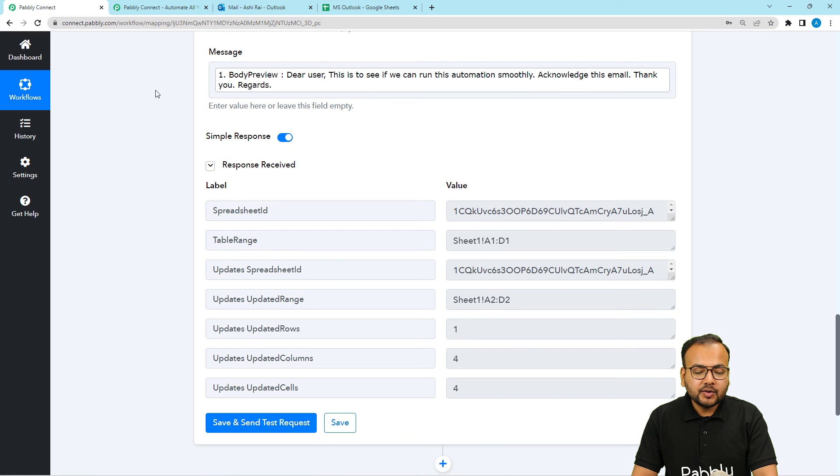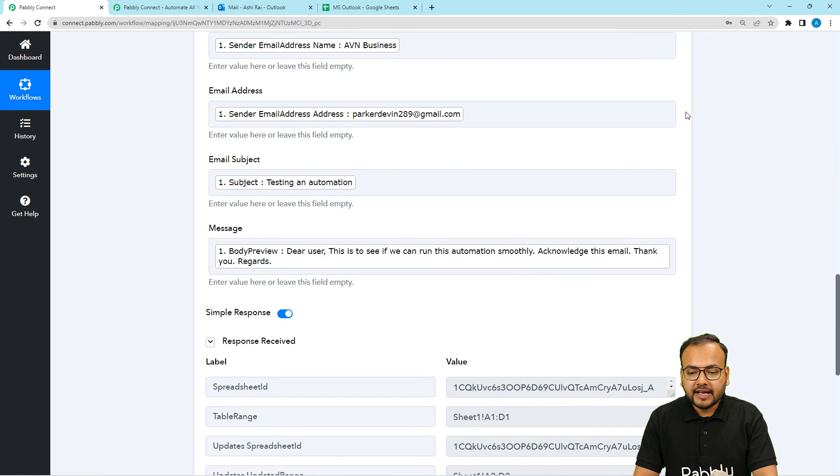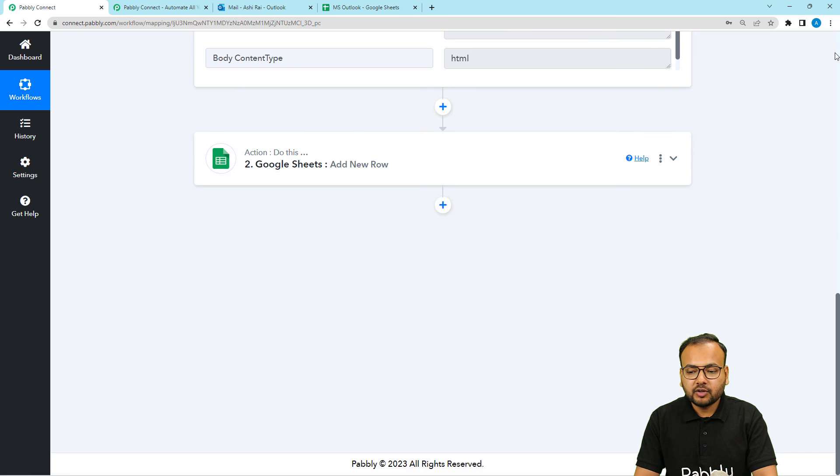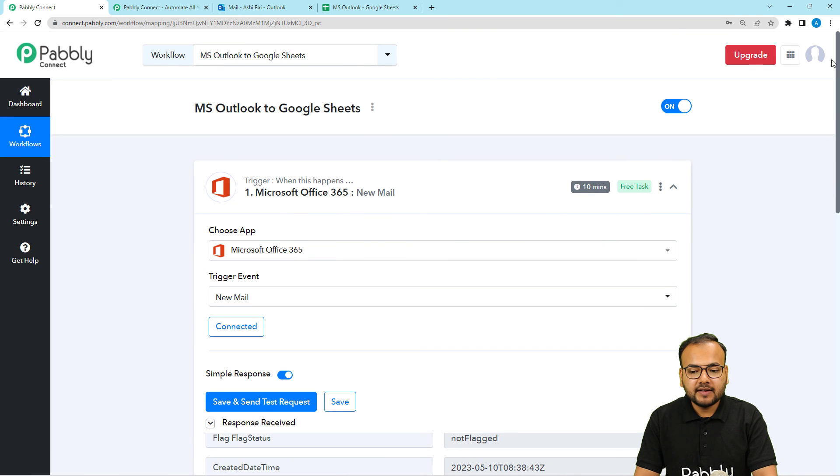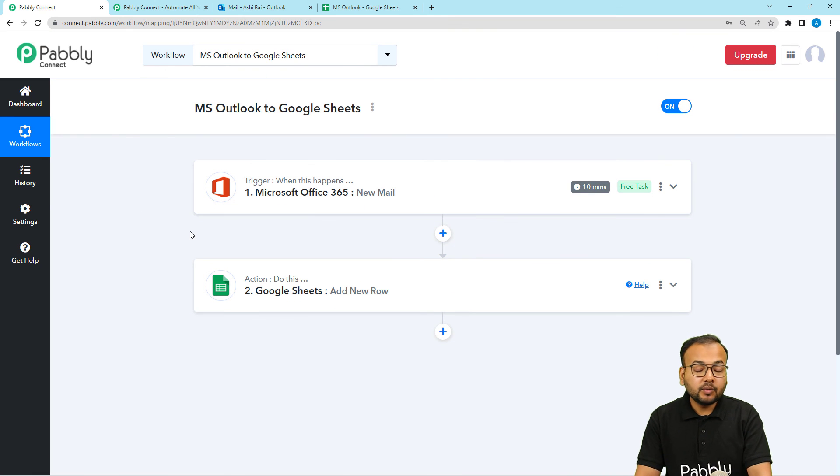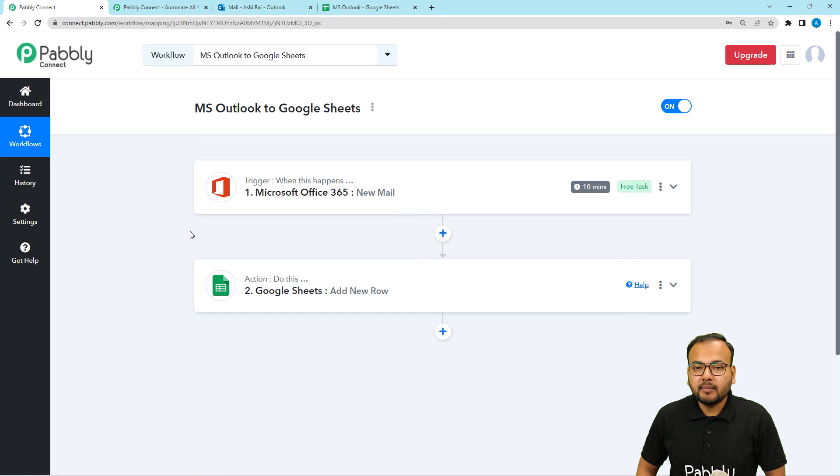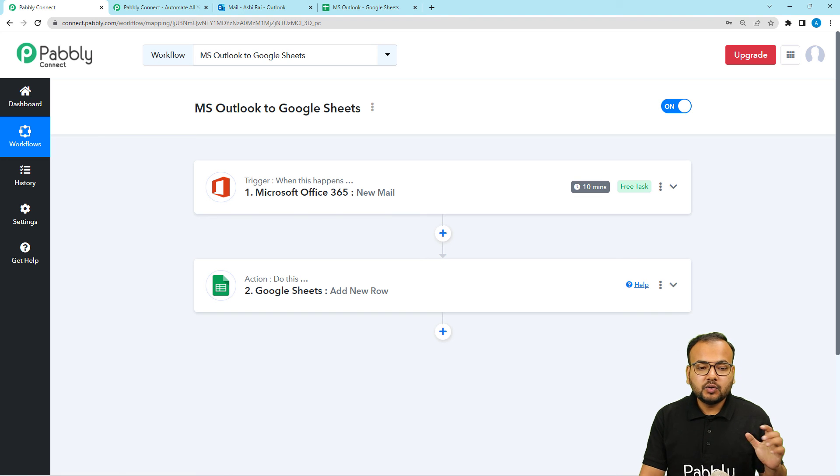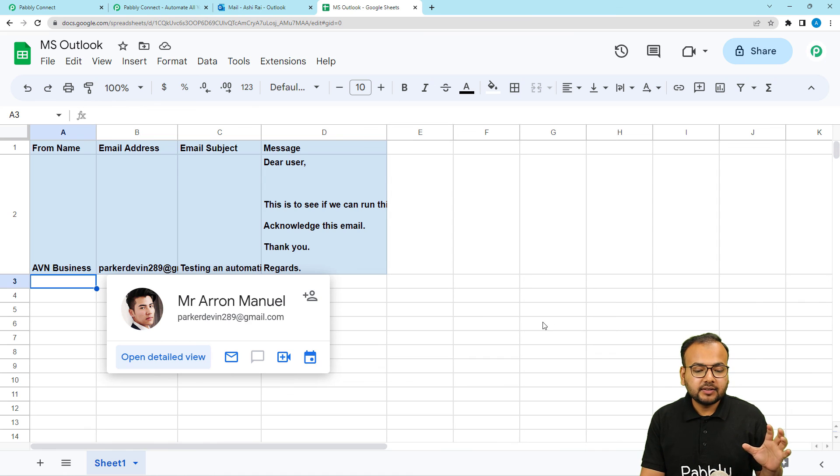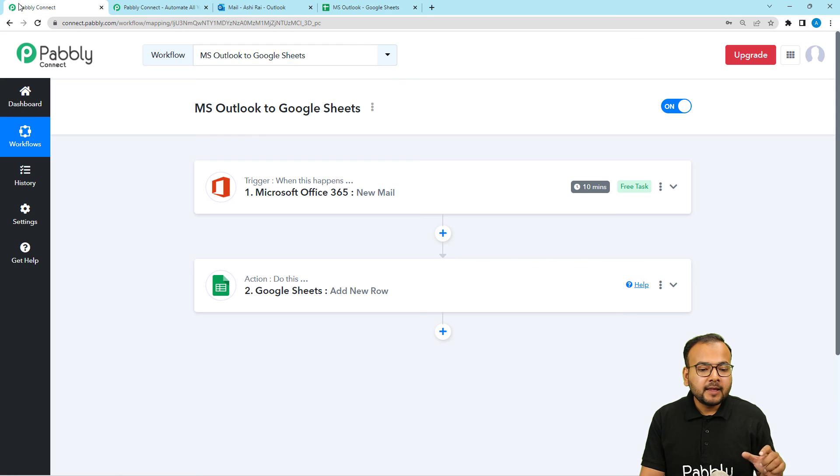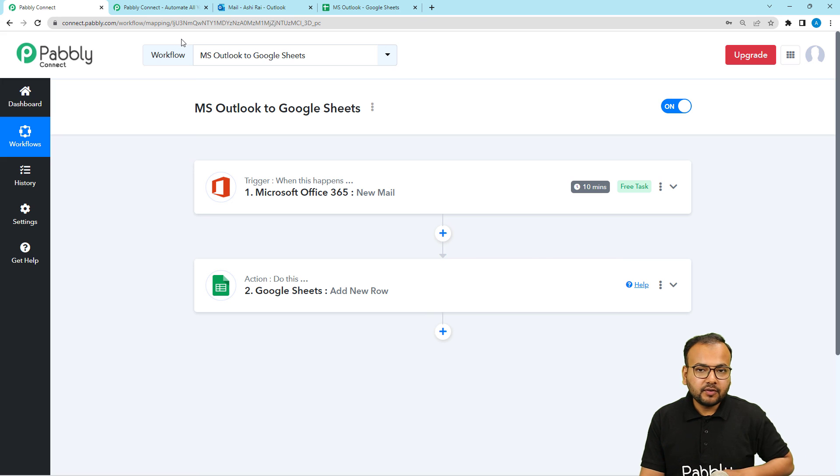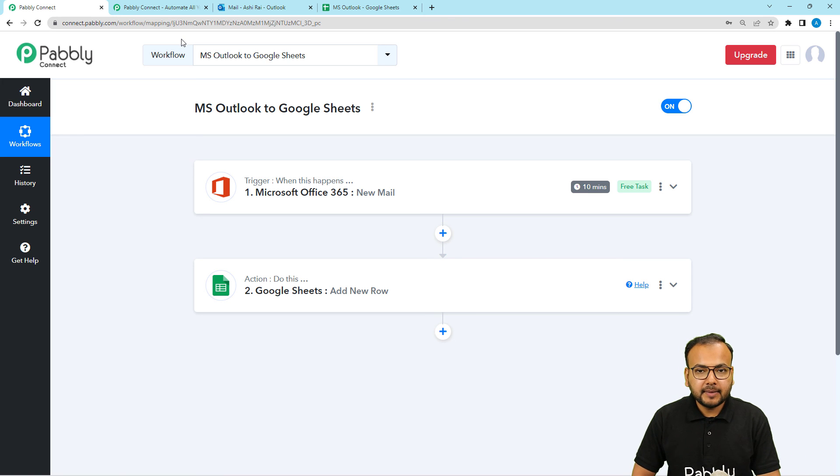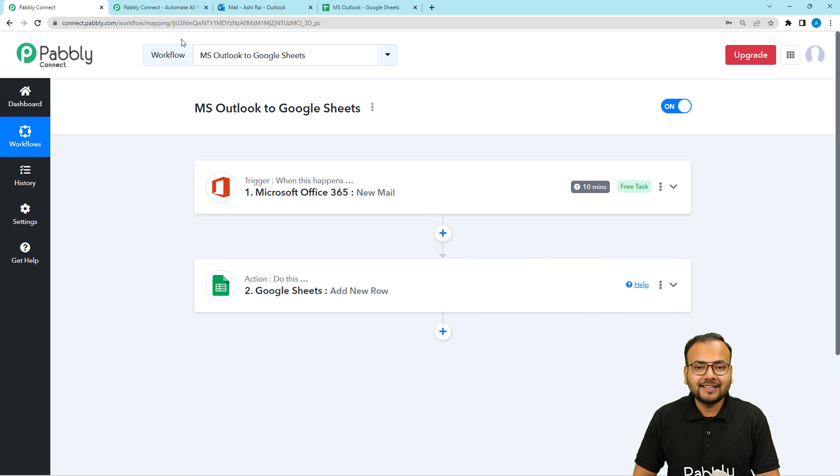So this is how it is going to work. So you have to set up this automation only once. After that you don't have to open this workflow. It will work automatically. Whenever you are going to receive a new email, you can see that email saved here inside the spreadsheet automatically. And I am going to paste the link of this workflow in the description. So that you can clone this workflow in your own free Pabbly connect account and start using this automation instantly.